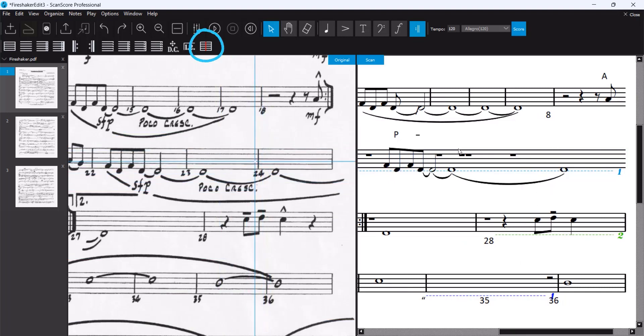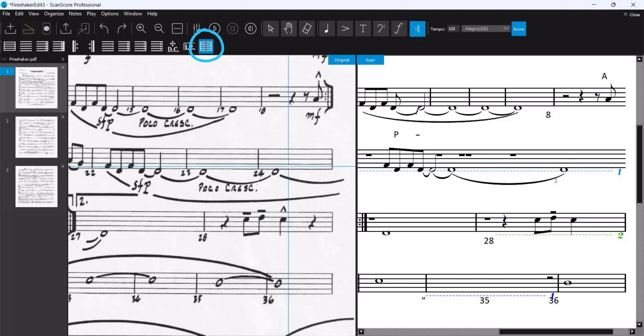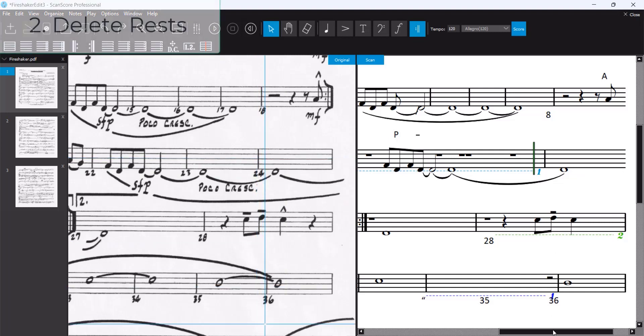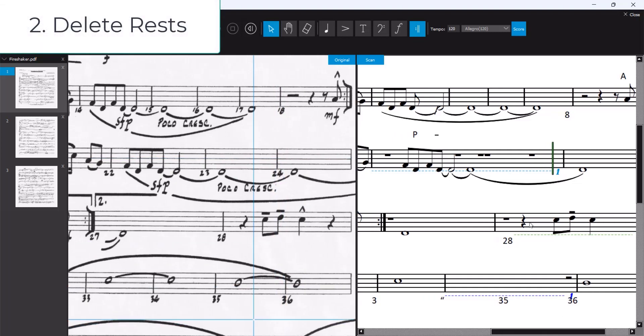So we use first the bar split tool. Now it's time to delete the rest.